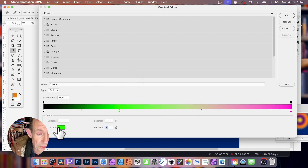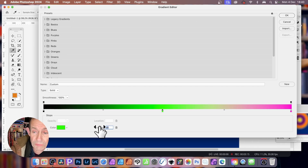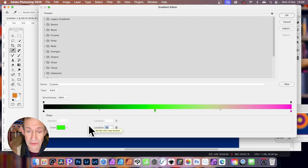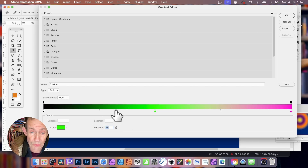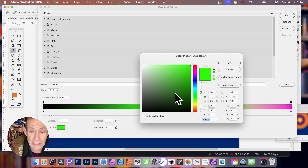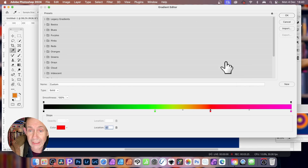And I can also change the color again, or simply change the location — push it one way or the other. You can just move it around. You can create up to 50 different color stops — just add more and more, go all the way down, add another one, and change it to red.